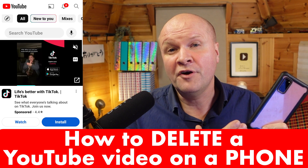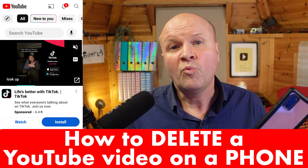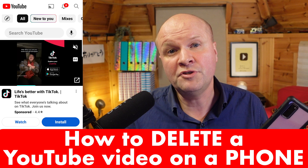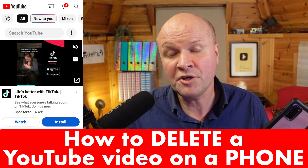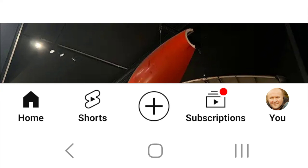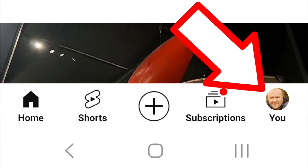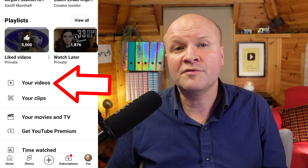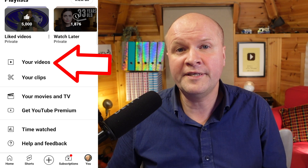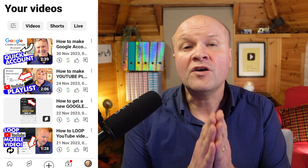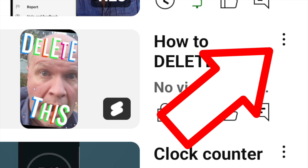With an Android phone, iPhone, or iPad, we can delete a video on YouTube using the regular YouTube app. Click on your avatar — that's the picture of your face in the bottom right-hand corner — then scroll down to your videos. These are all the videos that have been uploaded, even the ones which are private. Click on the three dots next to the video that you want to delete.